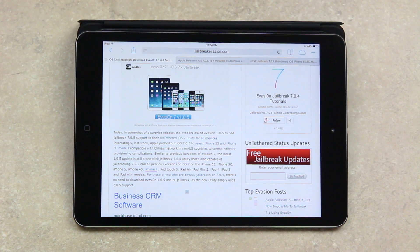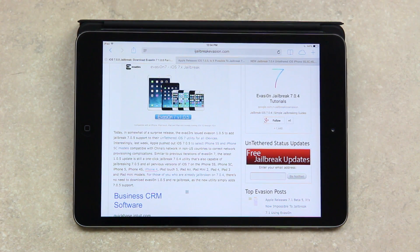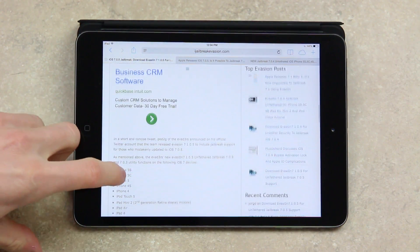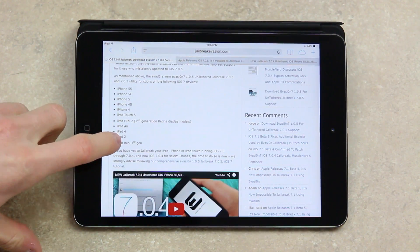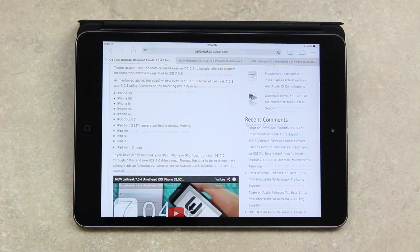For those of you who are already jailbroken on 7.0.4, there's no need to download Evasion 1.0.5 and re-jailbreak, as the new utility simply adds 7.0.5 support. You will not need to re-jailbreak.